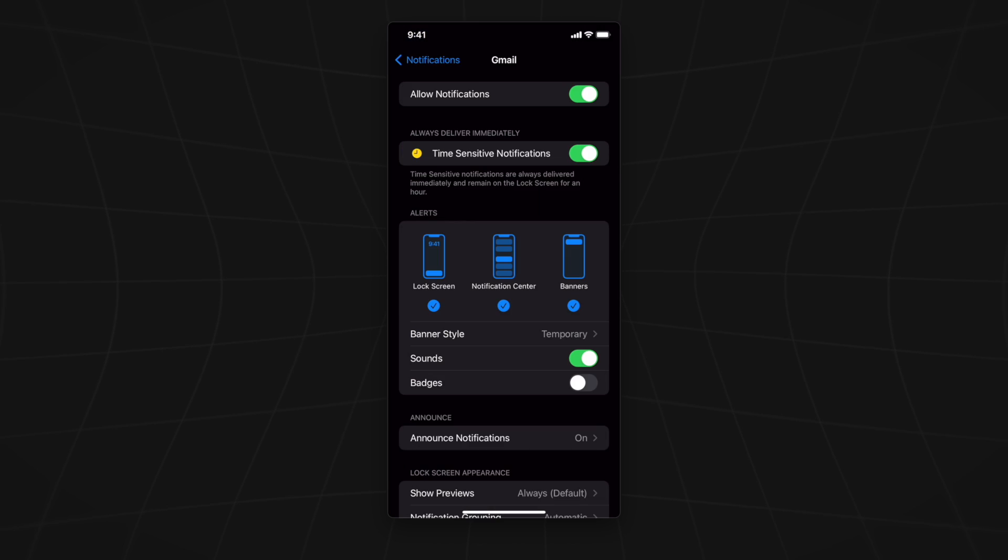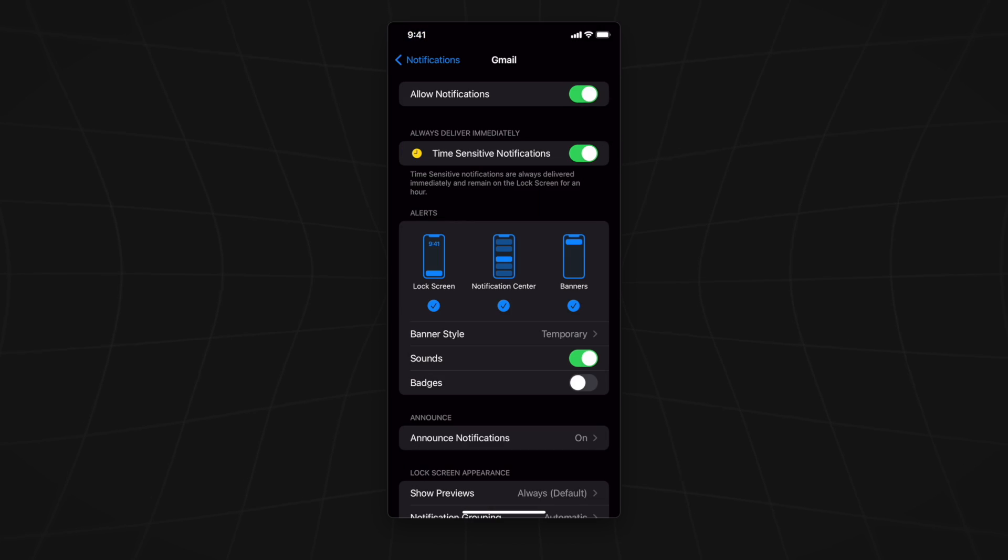From here, all you have to do is make sure that allow notifications is toggled off. Once you do this, you will disable notifications from Gmail.